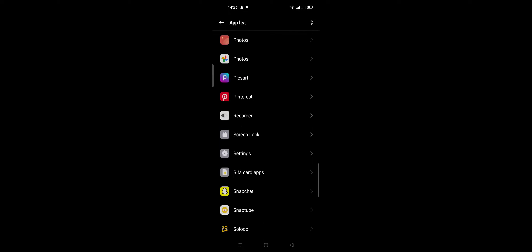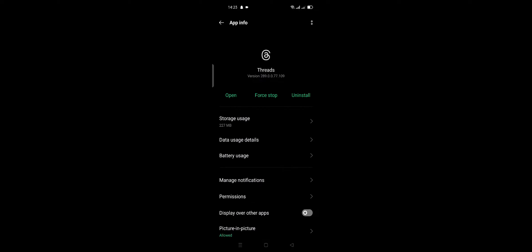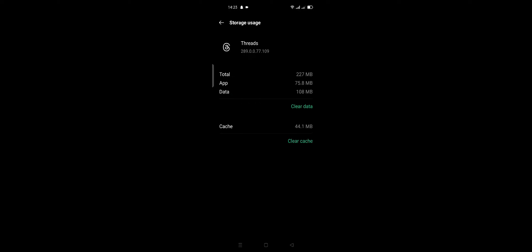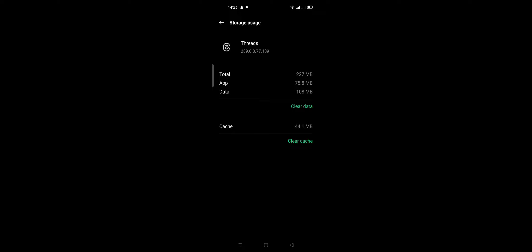After these steps, click Force Stop and click OK. Then go to Storage, click Clear Data, and click Clear Cache. Don't forget to like and subscribe!